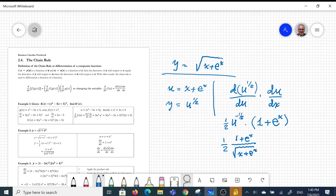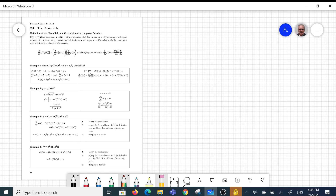Example number 3: y = (1 - 3x)³ · (2x² + 3)⁵. We have two functions, and the product of two functions requires the product rule for finding the derivative. The independent derivative of each factor requires the chain rule. So we have a special example requiring both the product rule and the chain rule.